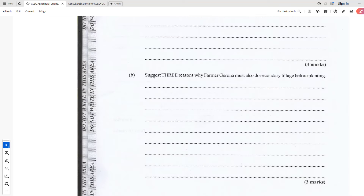Another advantage of secondary tillage is that it may help with weed control. Sometimes nut grass and other hard-to-kill weeds might escape primary tillage, existing in the big lumps. But with secondary tillage, they can be further taken out of the soil and mixed in, helping with weed control a little better — you get rid of more weeds that way. So there are a number of advantages for why Farmer Garona might want to do secondary tillage.